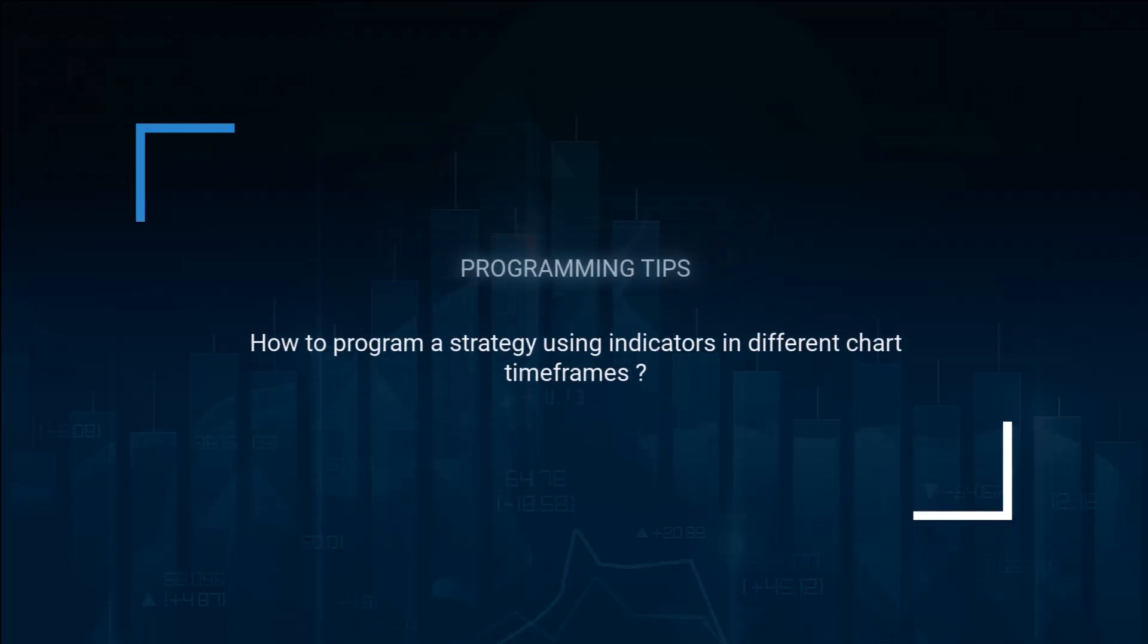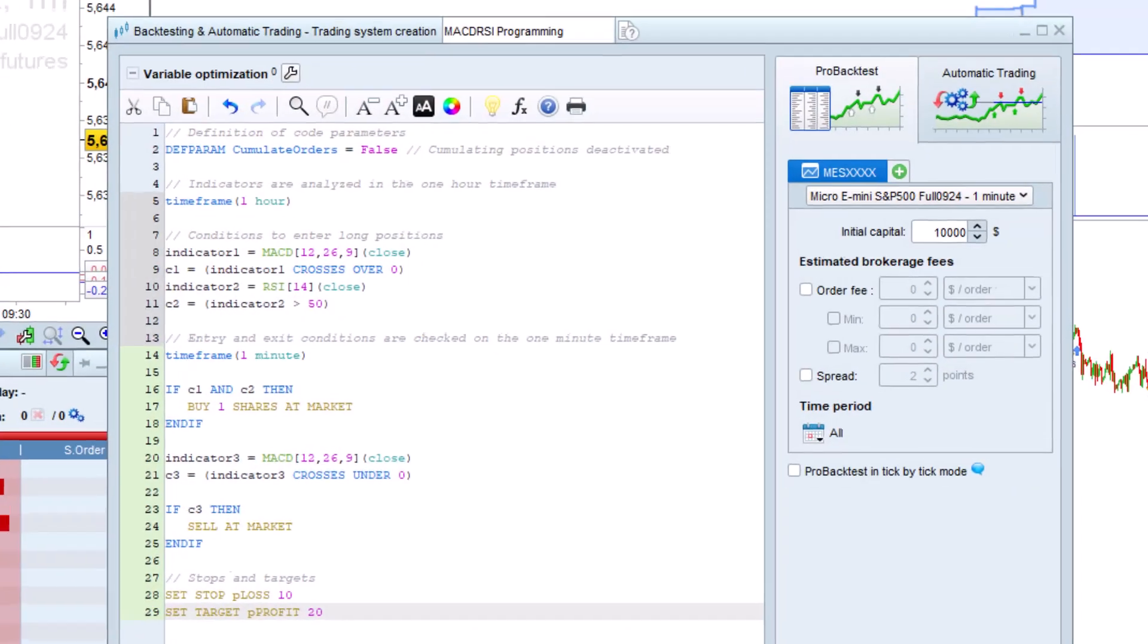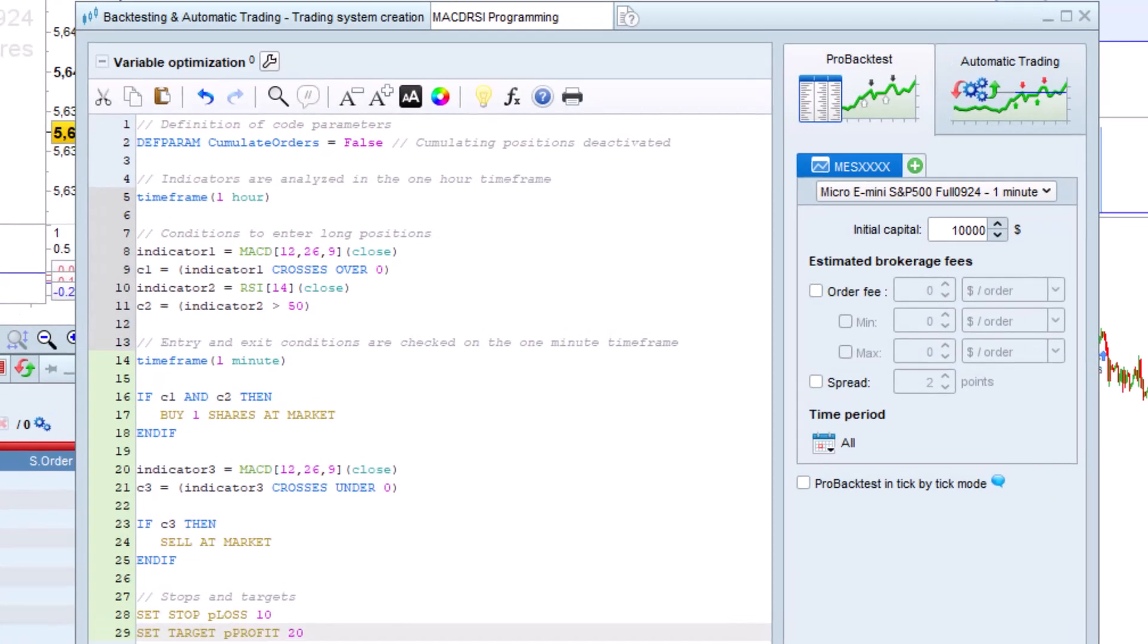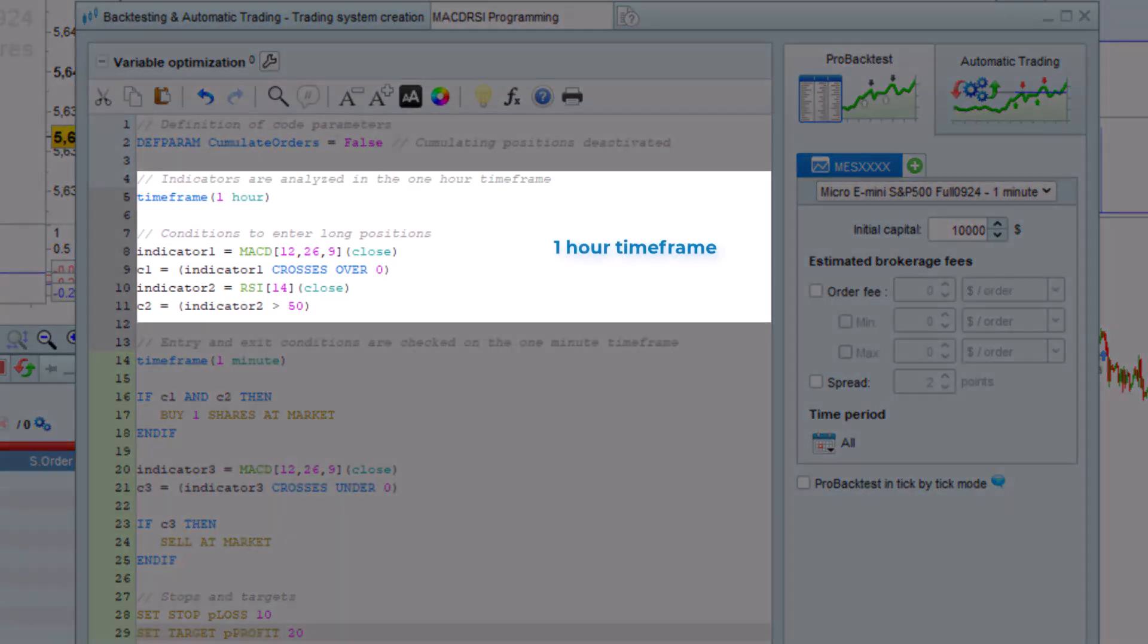How to program a strategy using indicators in different chart time frames. A trading strategy can be programmed in several different time frames using the time frame instruction. In this example, we are analyzing the market entry conditions in the one hour time frame.